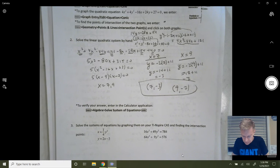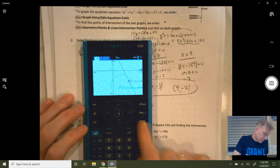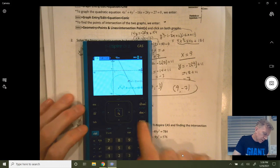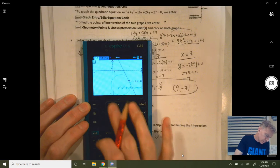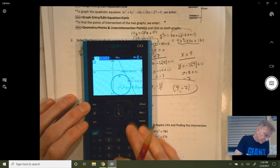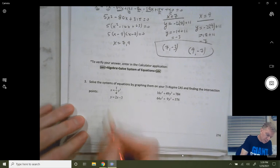If you want, you can type that into your calculator to double-check. Go to Menu, Geometry, Points and Lines, Intersection Points. Click on the first graph, then the second. You get (7, −3) and (9, −7) — confirming our algebraic answers. It's a bit blurry but you can verify your answer there.